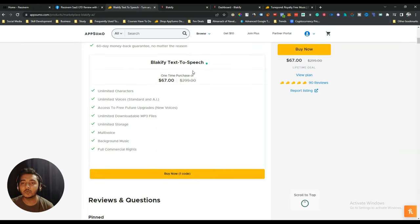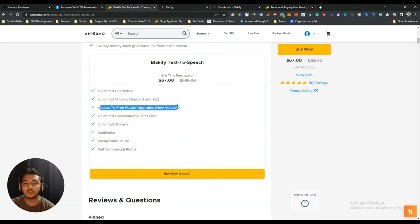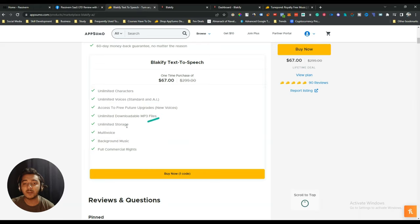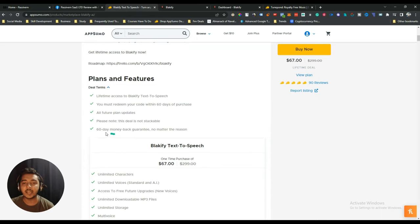Only one code is enough for any person. You get unlimited characters, unlimited voices, access to free future updates, unlimited downloadable MP3 files, unlimited storage, multi-voice feature, background music, and also full commercial rights.